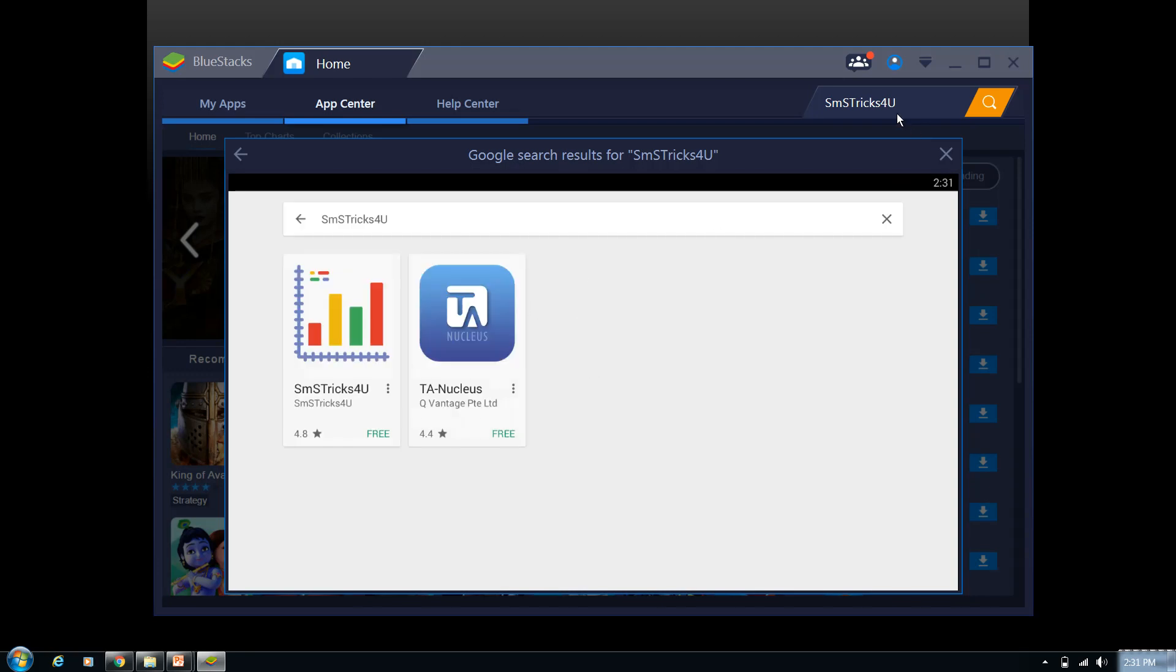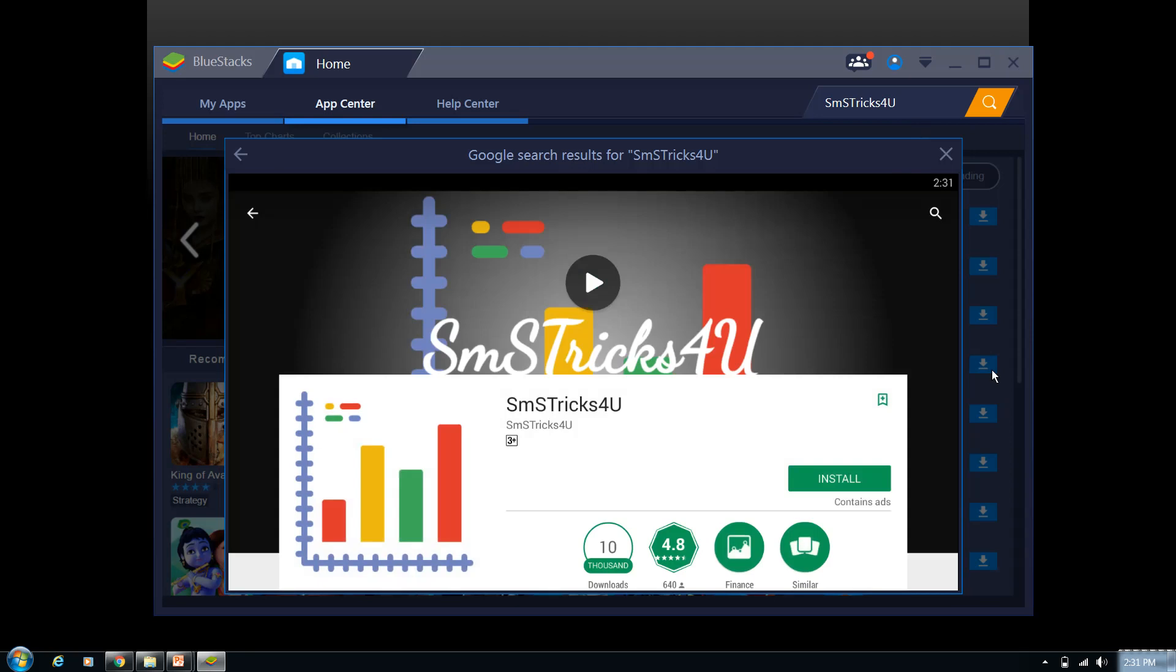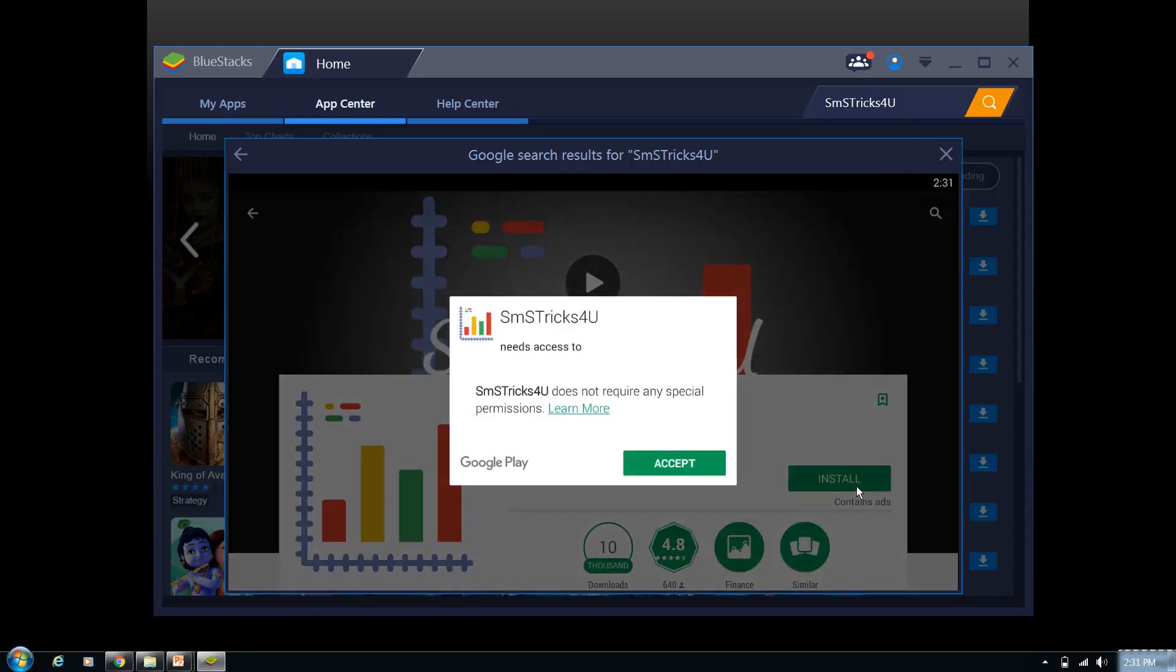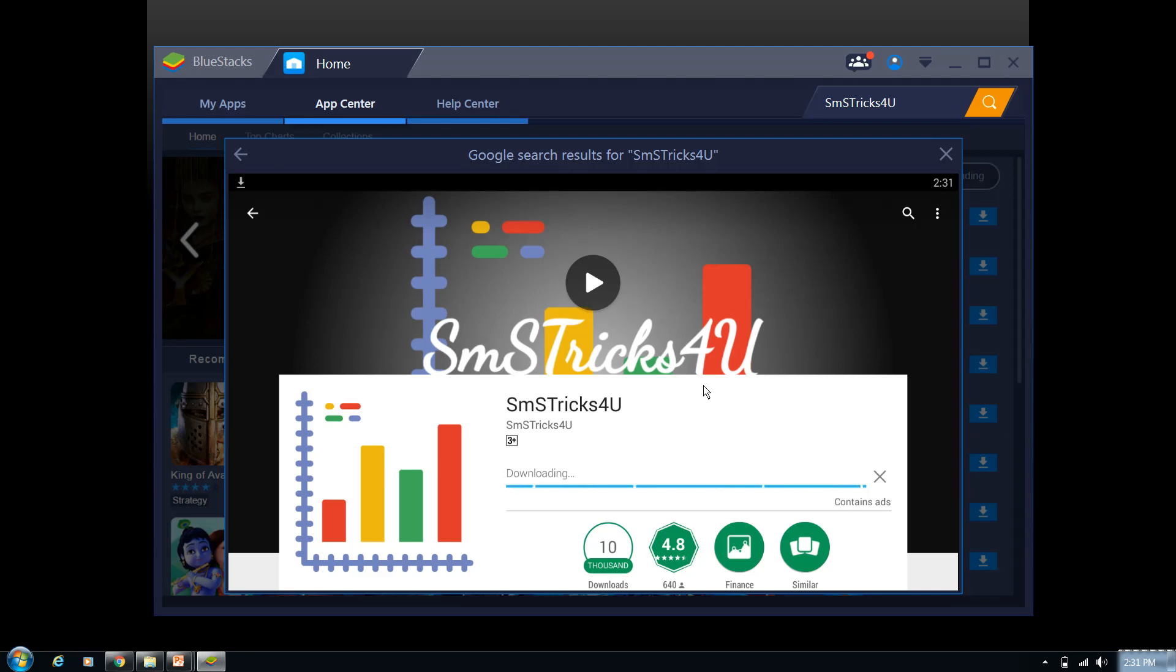Yeah, so on searching we find SMS Tricks For You over here. Select the application and click on install. So it's a disclaimer—accept it. It takes some time to download and install.